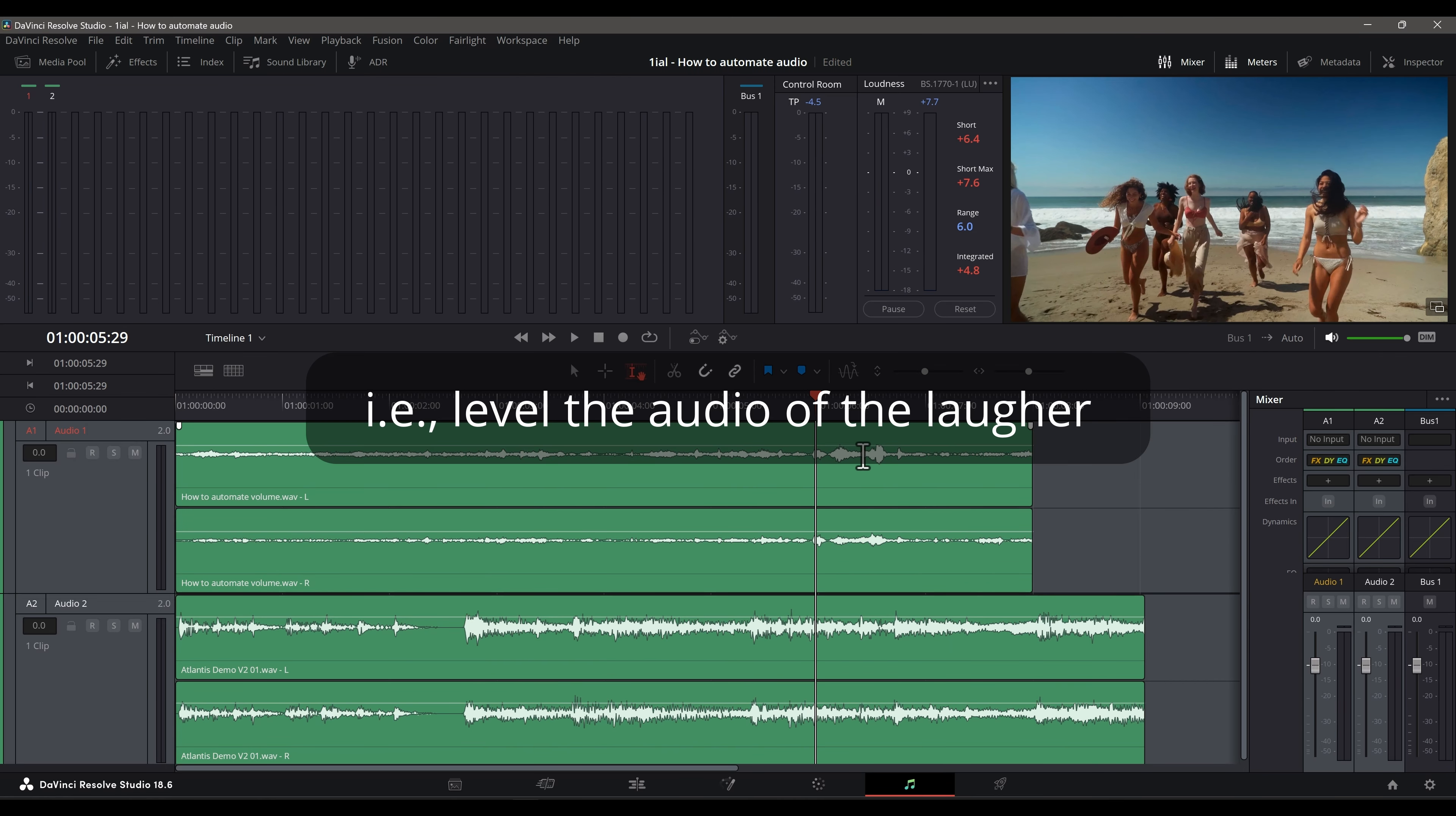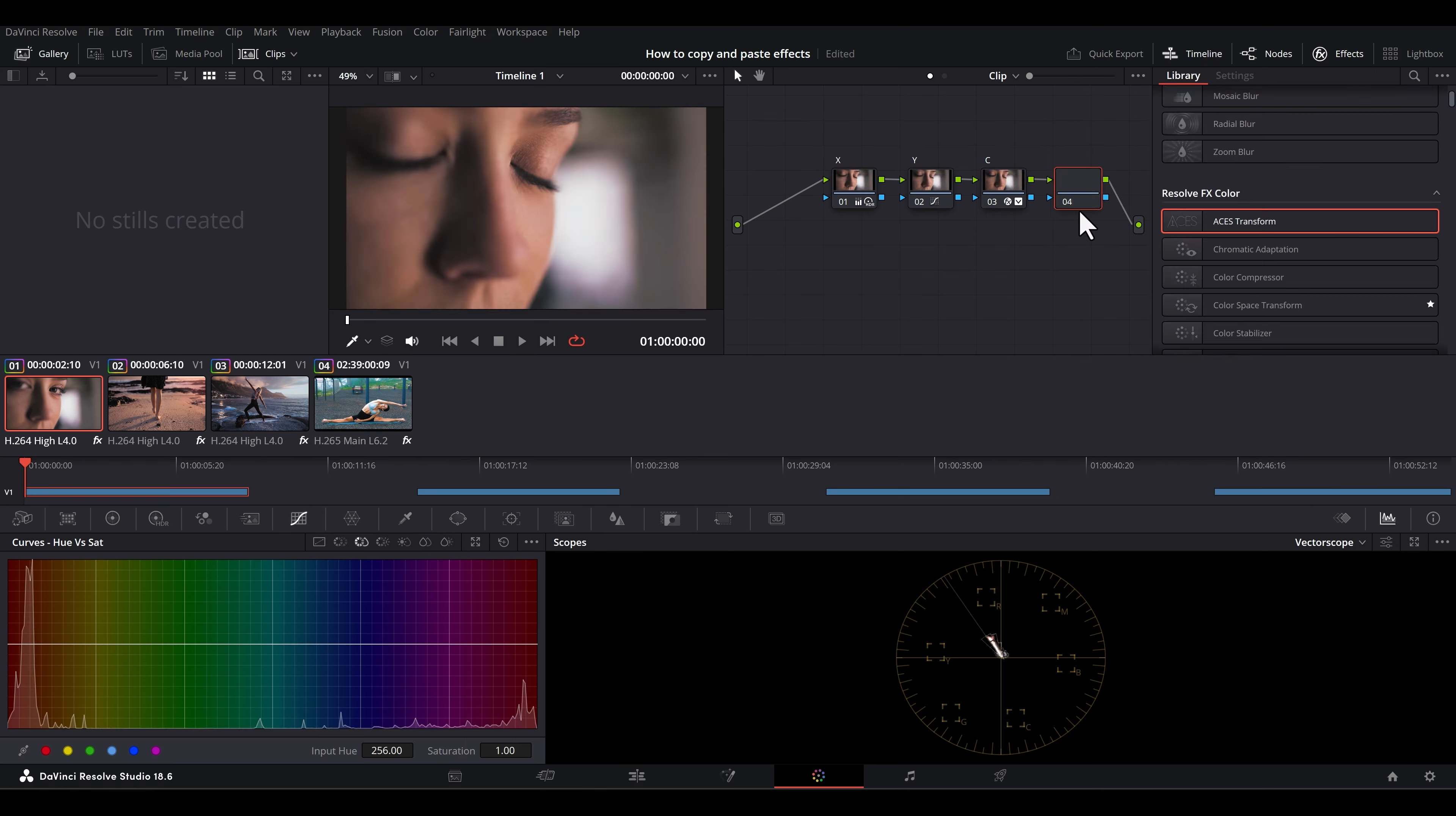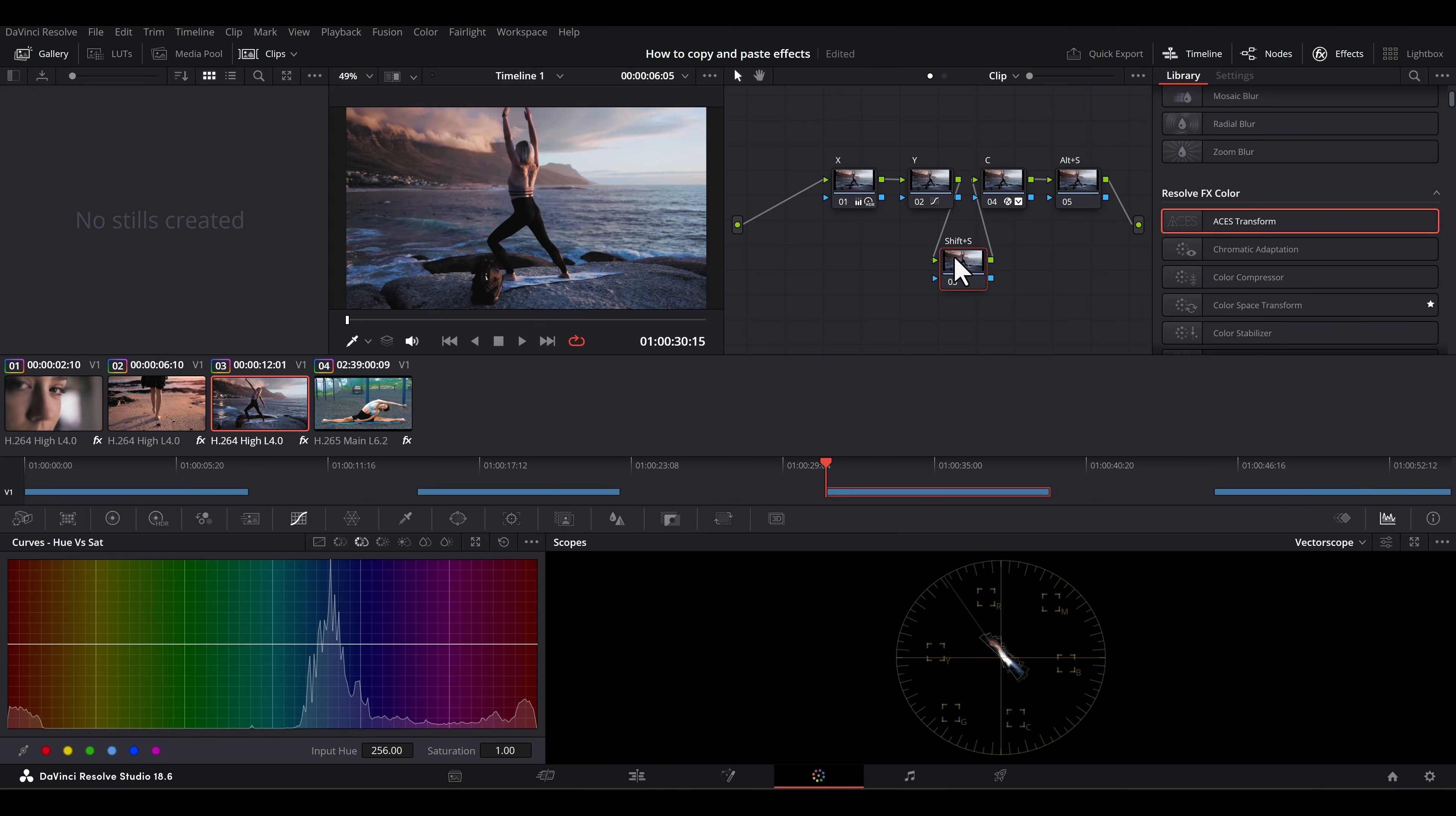Additionally, I created another video focusing on shortcuts for copying and pasting effects and color grading clips on the timeline, as well as nodes on the color page.